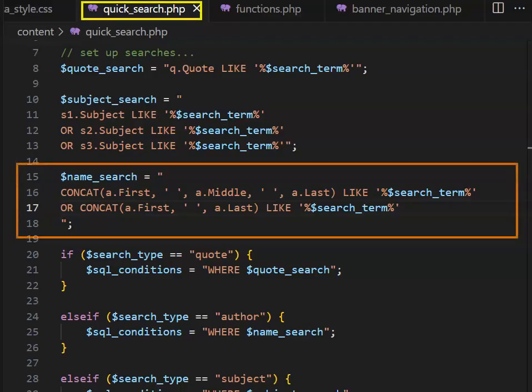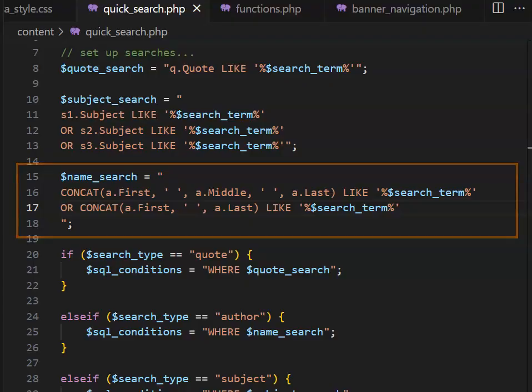Then in our quick search.php, we can set up a name search, and it is okay to have concatenate both as part of our function and as part of the where clause. Note that we need to do two things. We need to concatenate the first, middle, and last name, and we also need to concatenate just the first and the last name, remembering to have our semicolon at the end of the line.